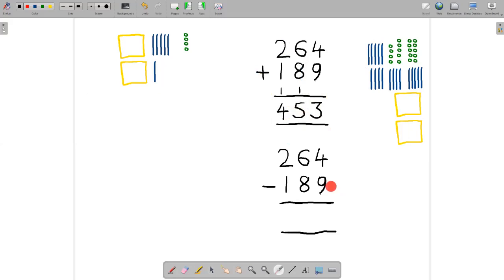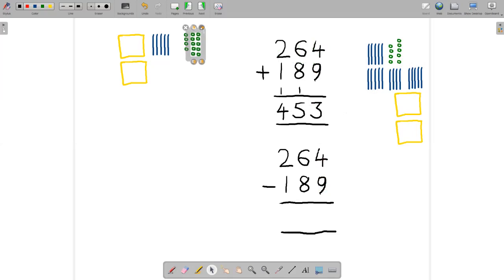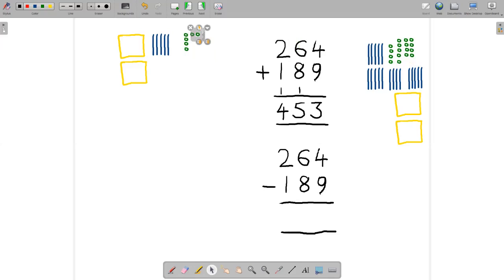Remember what we're doing — we're subtracting 189. So if we start with the units, I need to subtract nine from four. Well, I can't do that, so I'm going to have to do an exchange to get some more units to be able to subtract from. We'll grab one of these strips and exchange it for 10 units. So now I've got 14 units and I can subtract nine from 14. Let's subtract nine units — and we're left with five units.